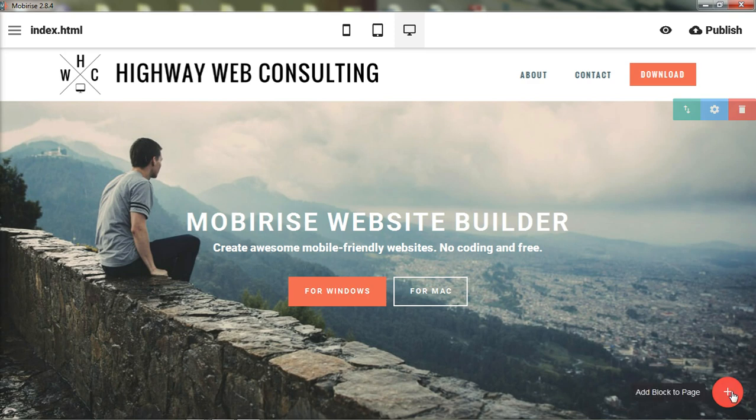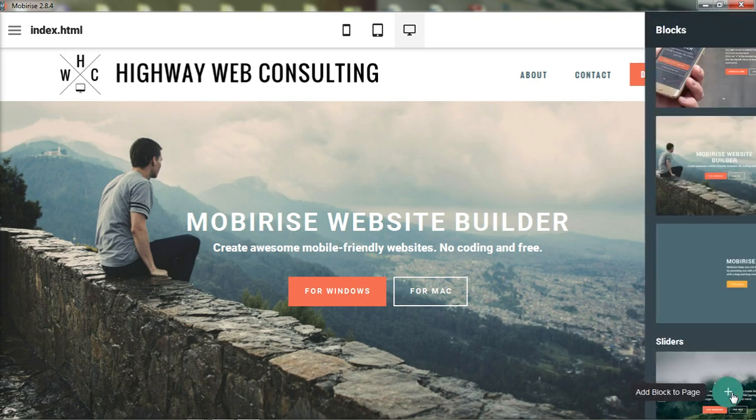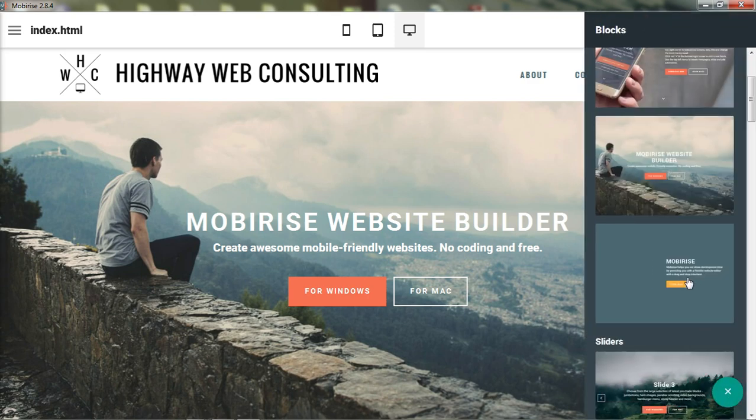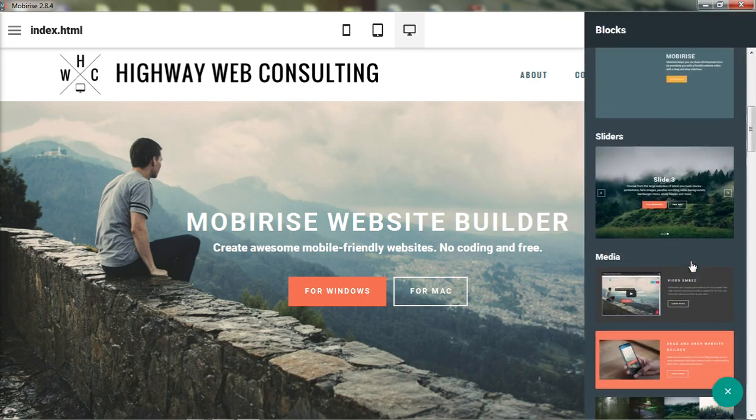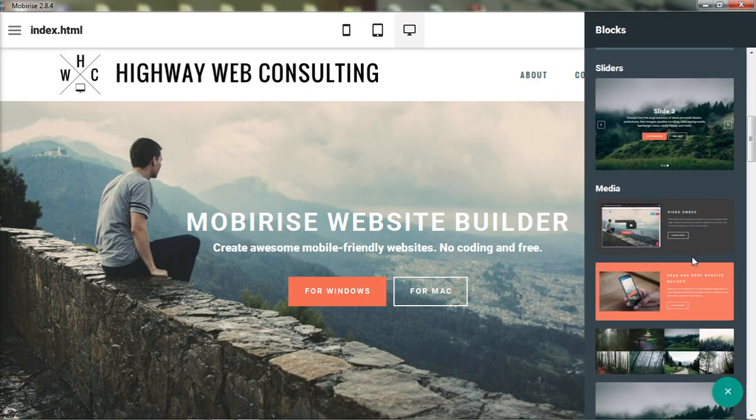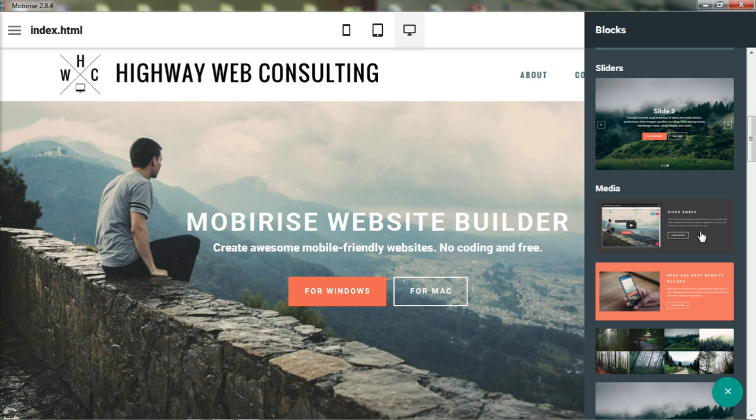The next section that we're going to look at is a slider. So sliders are very popular. They don't take up a lot of screen space, but they allow you to visually show a lot.